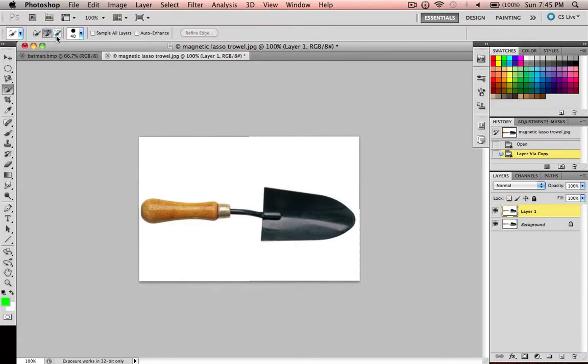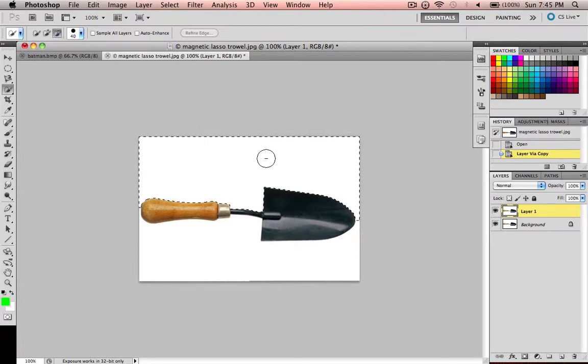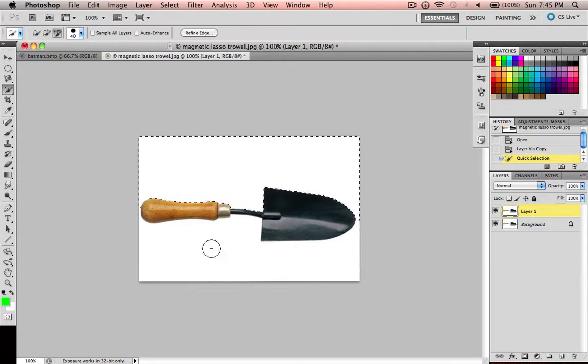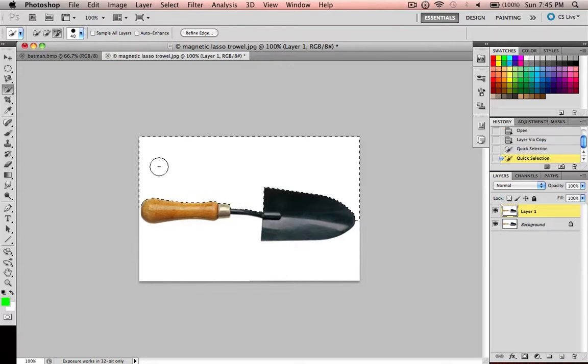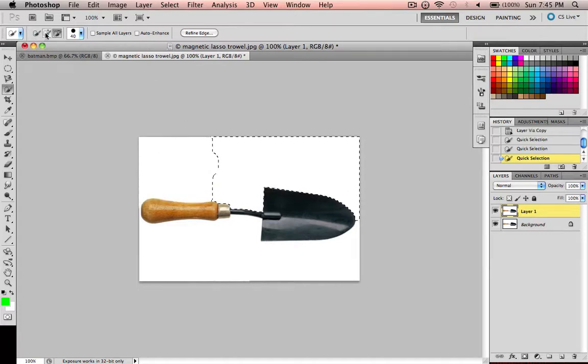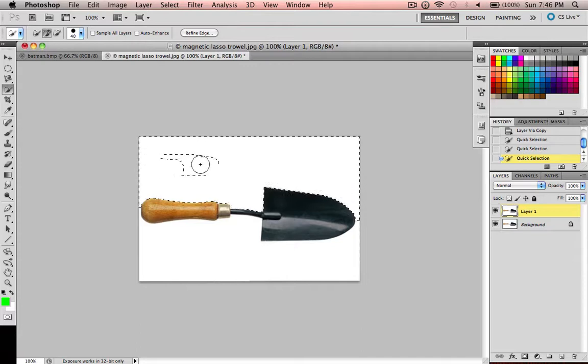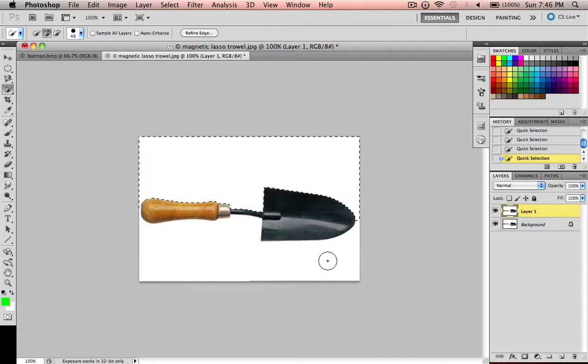So we probably want to subtract from the selection because we want the stuff to be selected on the inside, so we're subtracting what we don't want to have selected. Or we just keep adding to it. Either way, it doesn't matter. You could inverse it at the end. I'll show you that.